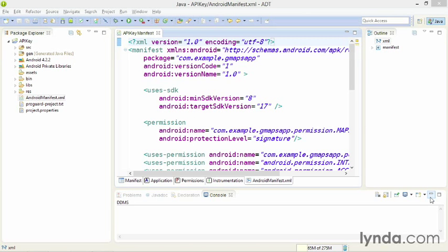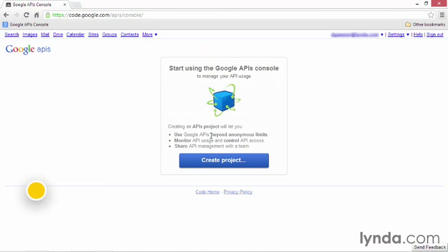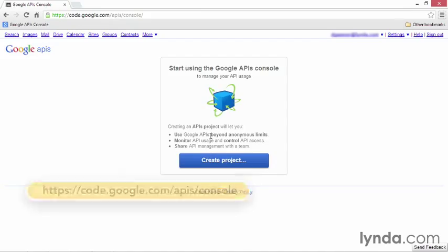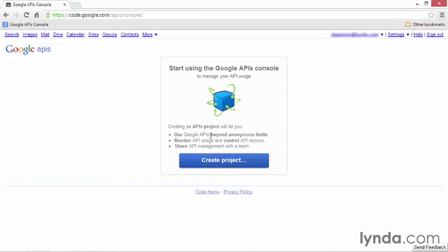To create the API key, go to the Google APIs console, available at the URL code.google.com/apis/console. If you aren't already logged in with a Google login, you'll be prompted to log in. And if you don't have a Google login, you can create one for free. Get to this screen before you continue with the lesson.